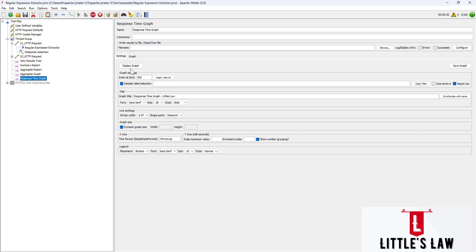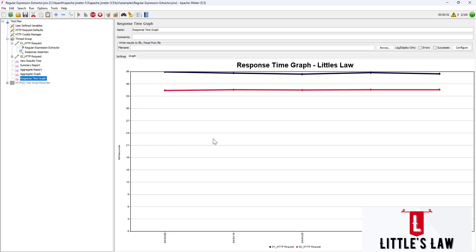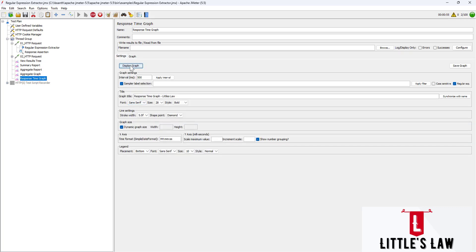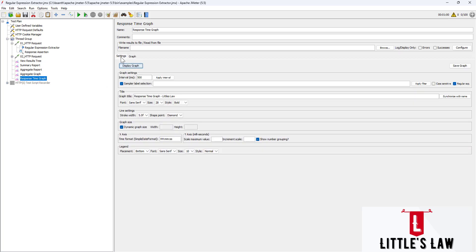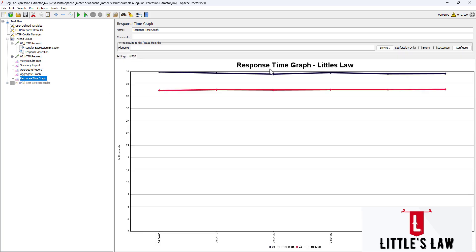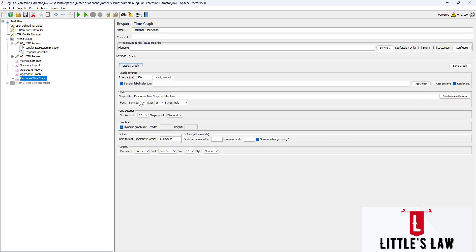Let's click Display Graph and see how it works. We can see that the response times are displayed on the graph — response times are on the y-axis and elapsed time is displayed on the x-axis.